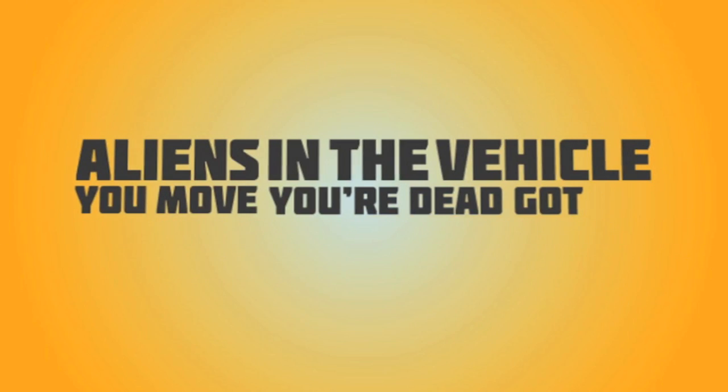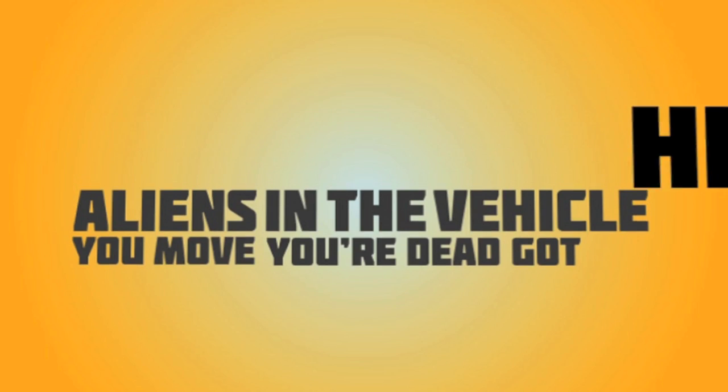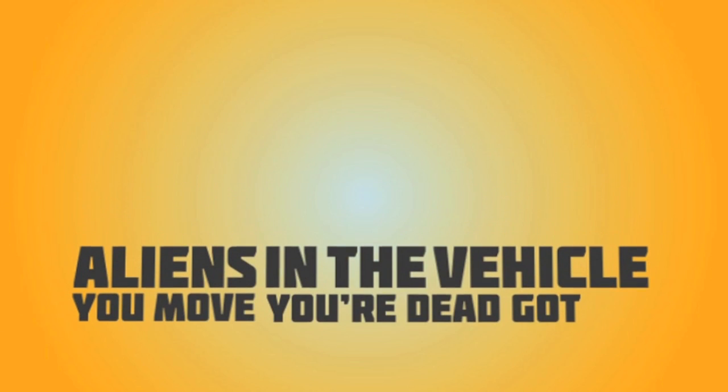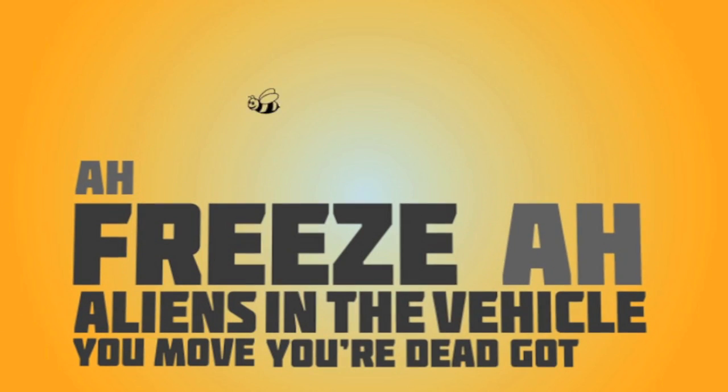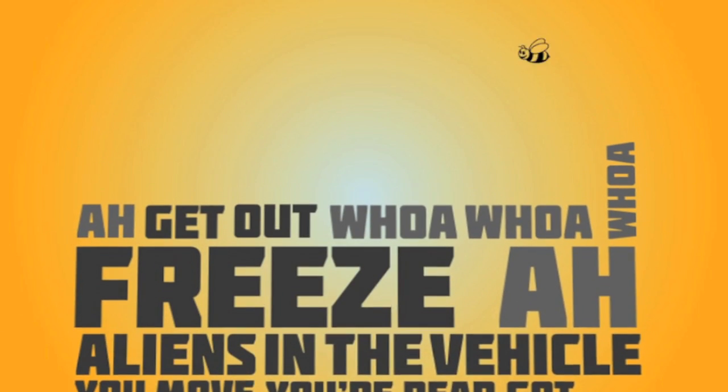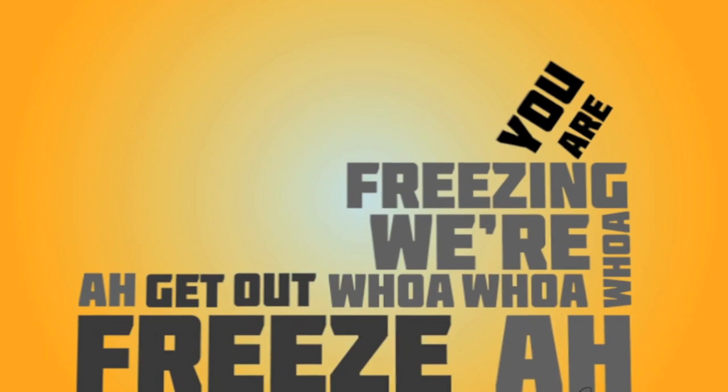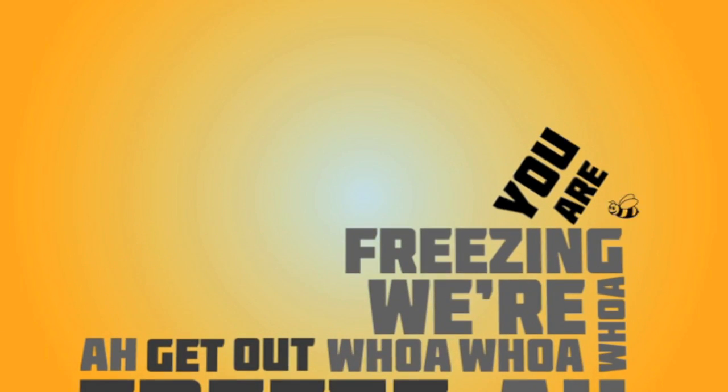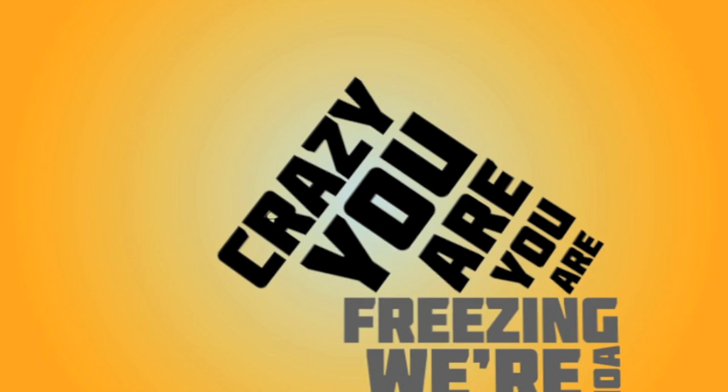Whoa! Whoa! I didn't even enter the vehicle! Freeze! Whoa, whoa, whoa, whoa! We're freezing! Fuck you!